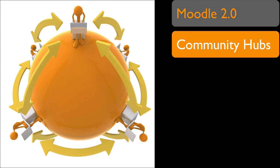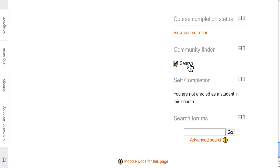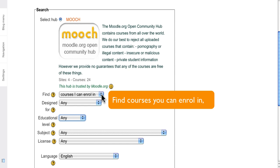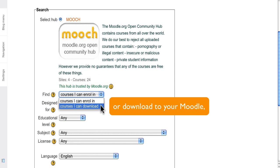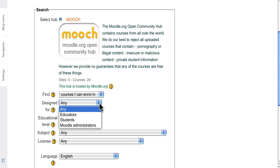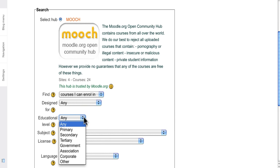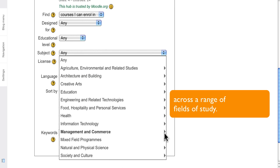Community Hubs. Advertise and share courses with Moodle users through Community Hubs. Find courses you can enrol in or download to your Moodle. Aim for different audiences, different educational levels, across a range of fields of study.